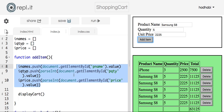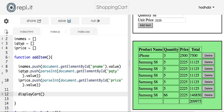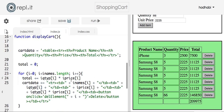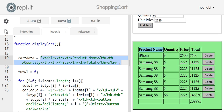So every time I click add, another element gets added to the arrays. After it does that, it calls the displayCart function which will display the table. In displayCart I start by declaring a string that will store the whole table data. The first line opens the table and closes a tr with table headers — product name and so on.